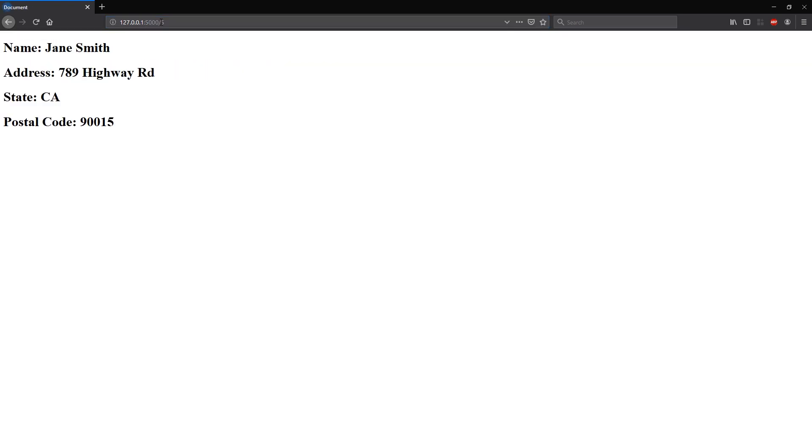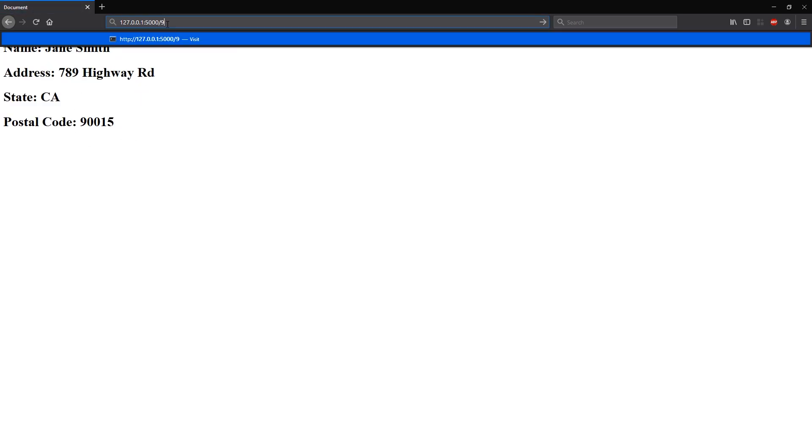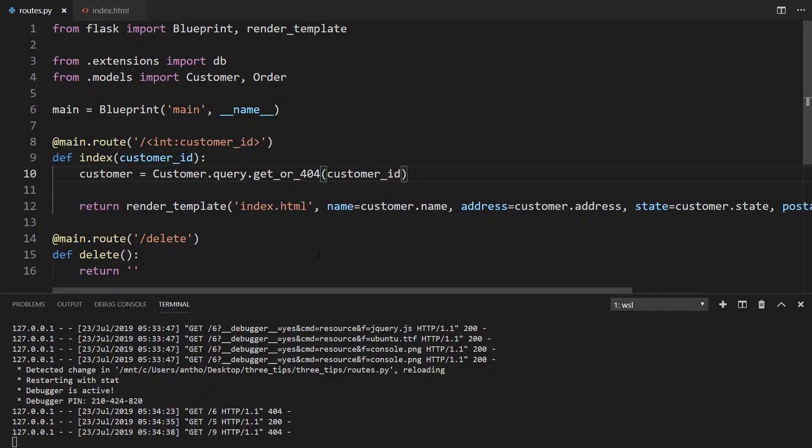And of course I can modify this not found page by using an error handler, or I can just leave it as it is, depending on what your app is. But now it works for both cases where the user is found and when the user is not found.